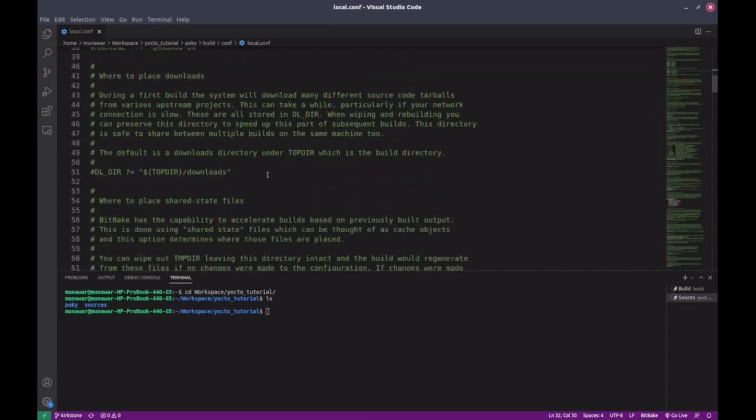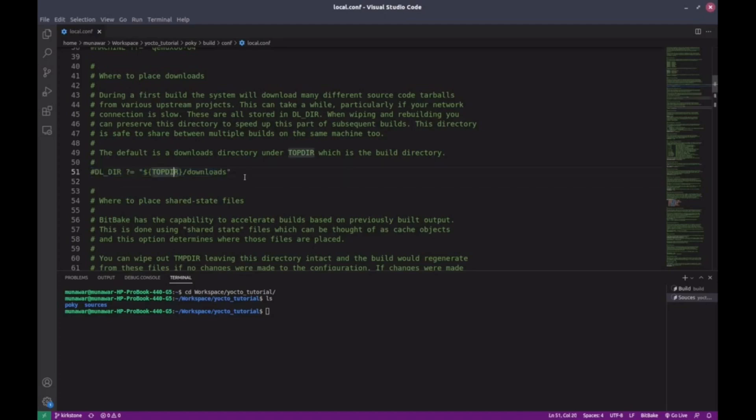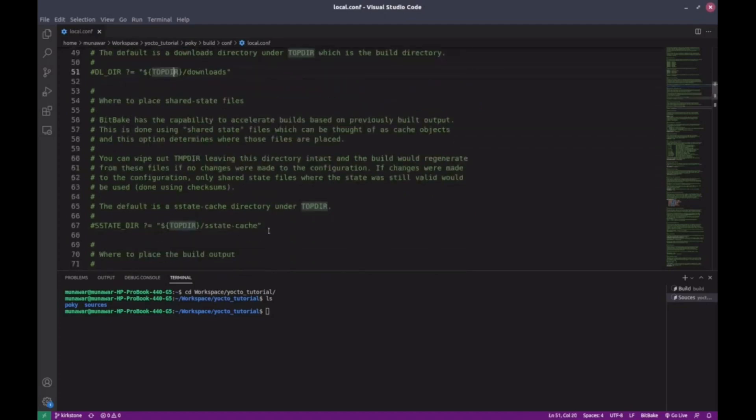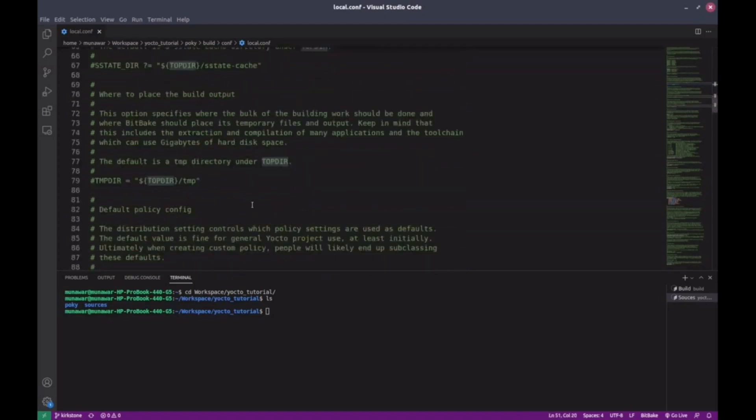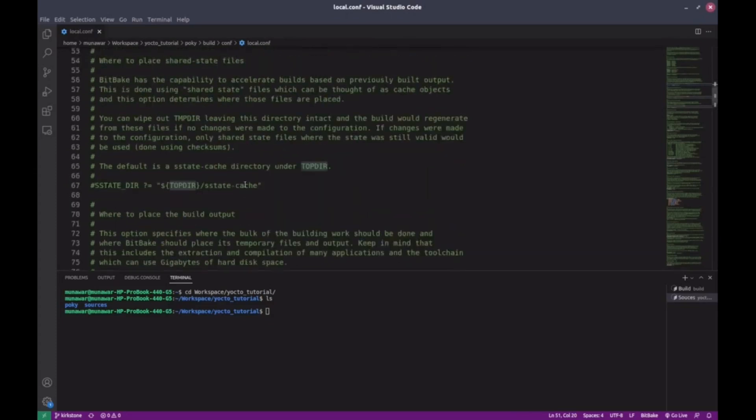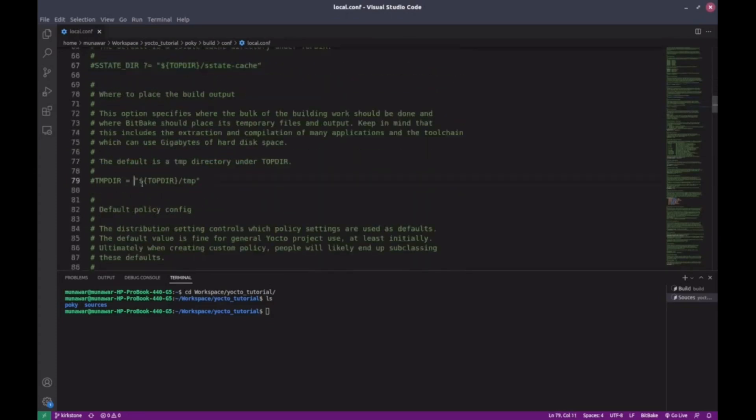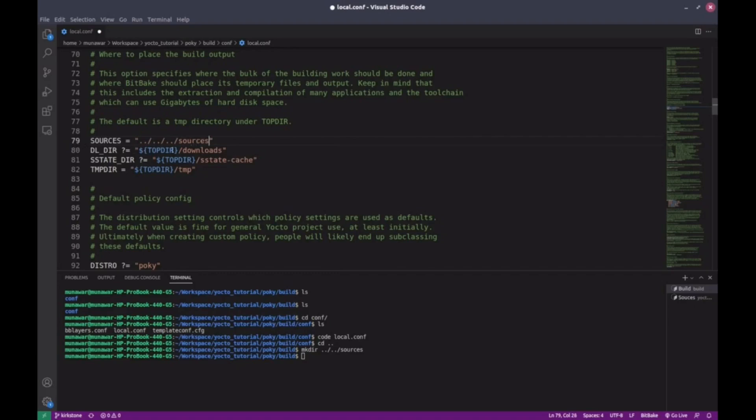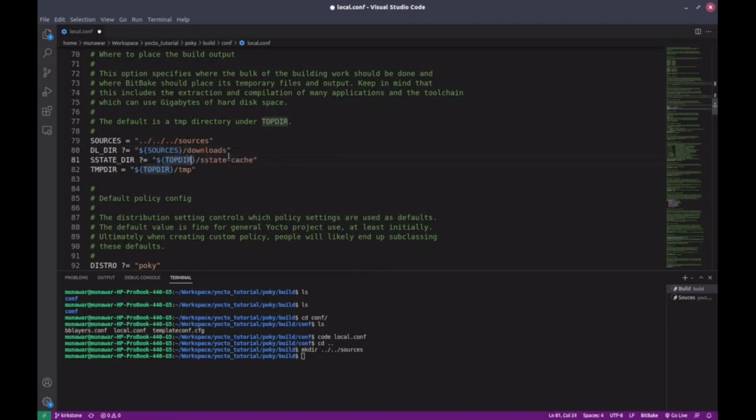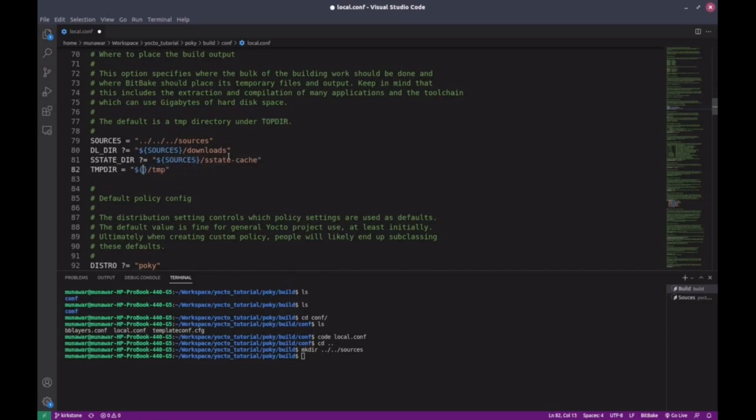Then I'll change the download and sstate directories. By default, they point to locations inside the build directory, but I want to store them in the sources folder we created. So I update the paths to absolute paths using TOPDIR. Use something like DL_DIR equals dollar TOPDIR/../sources/downloads. SSTATE_DIR equals dollar TOPDIR/../sources/sstate-cache. We'll talk more about what these variables mean in a future video.